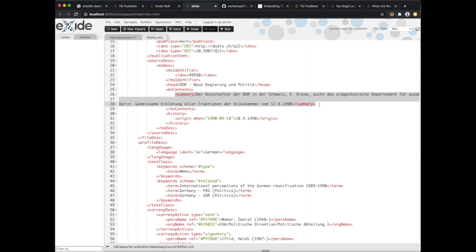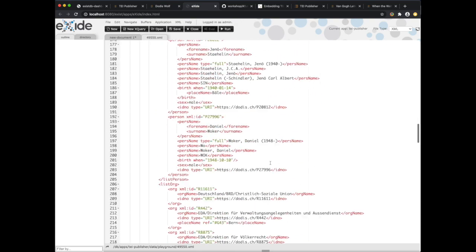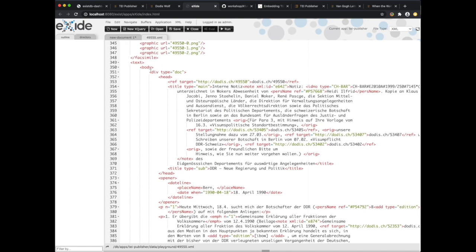When you open the document the first time your ODD gets the first division, and then if the user clicks on next page it will get the next division and so on. There are also other pagination methods like paginate by page break, which is important for documents that have page breaks properly marked up and where you may also have facsimile images corresponding to a page — so you would like to see the text page by page like in the original manuscript. So for the DODIS documents we stick to the default pagination which is by text division.